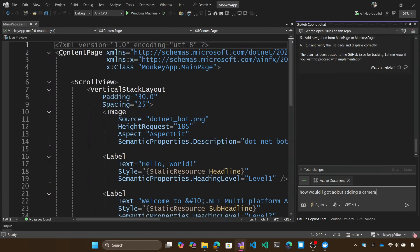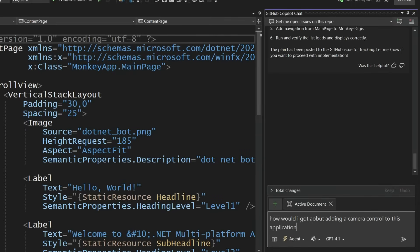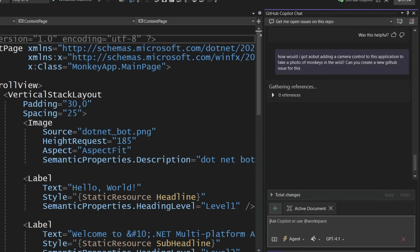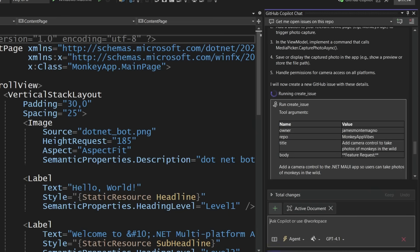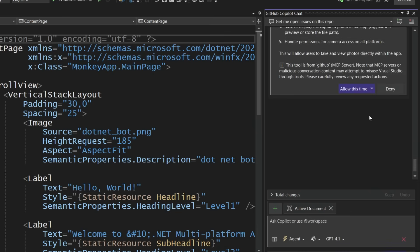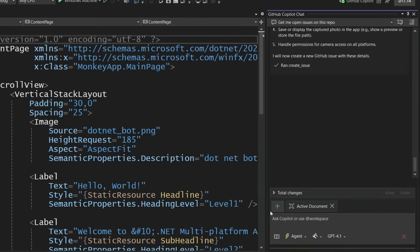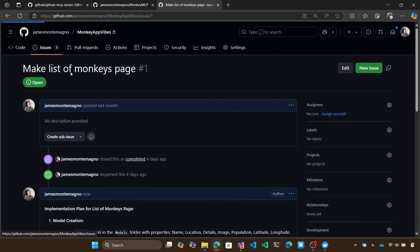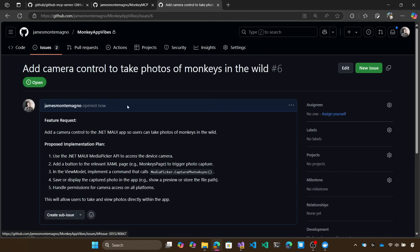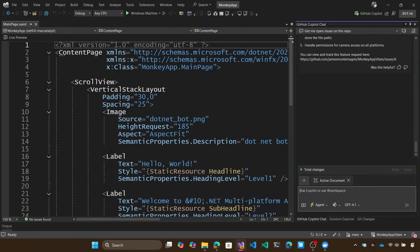So let's say I wanted to create a new camera control in this application, for example, and I wanted to take a photo of a monkey. I have no idea how I'd implement that today when I want to use the context of my project and the knowledge here, in this case of GPT-4.1, the model I selected, to help me basically spec that out and create a new GitHub issue for me. So it's going to go off, put together that plan. It's going to ask me to create that issue. Now I can also allow it all the time or allow in this solution. I'm just going to do allow this time because it's nice for demos. And it's going to go off, go back into my monkey app vibes, go into issues, and there it is, add a camera control. And it gives me detailed information of how to do that.